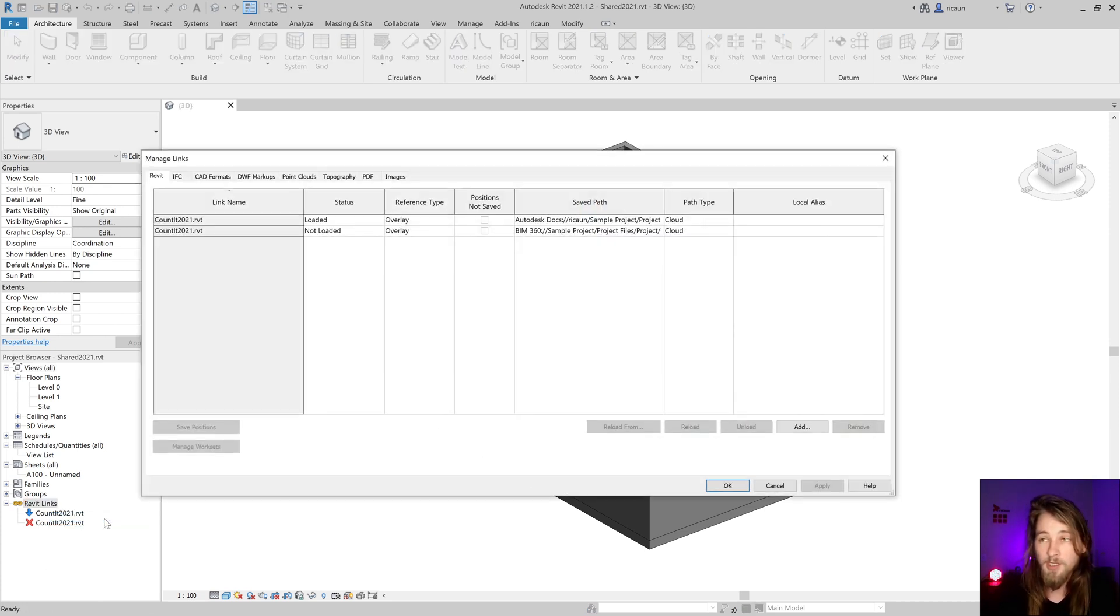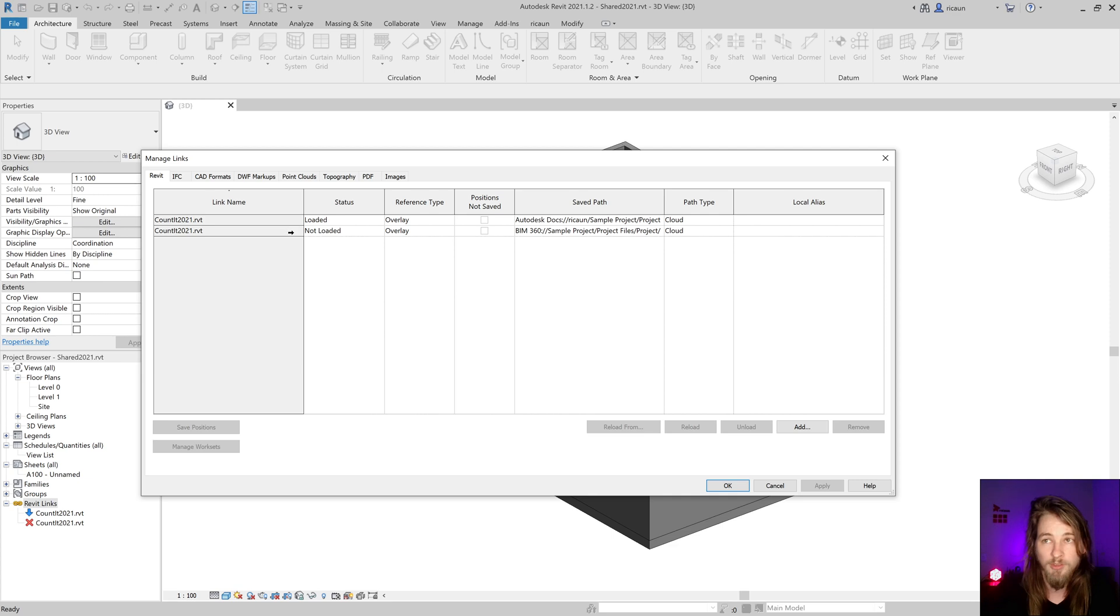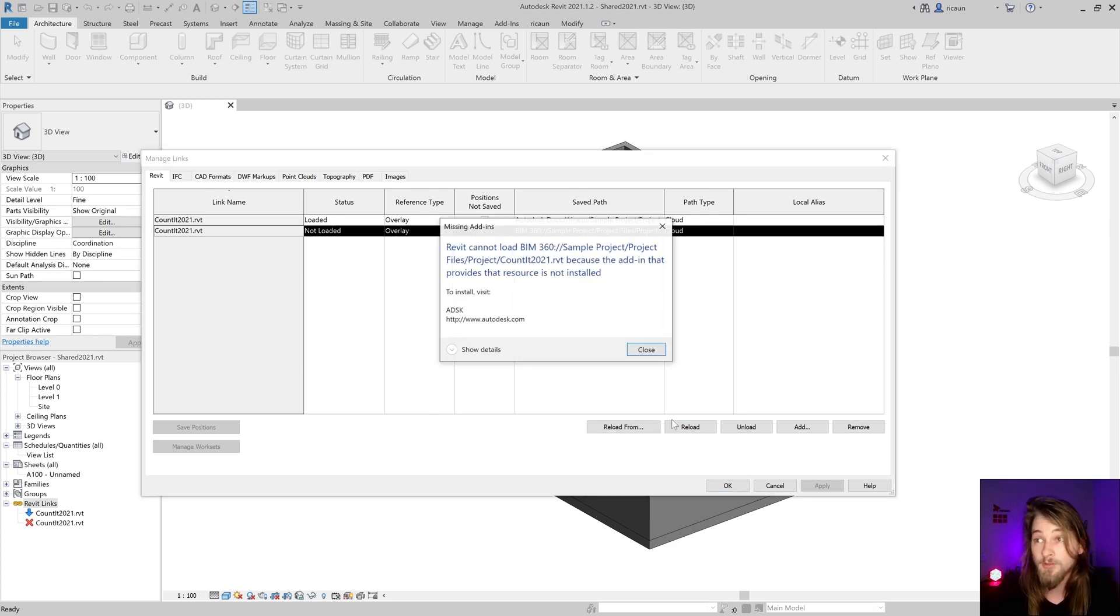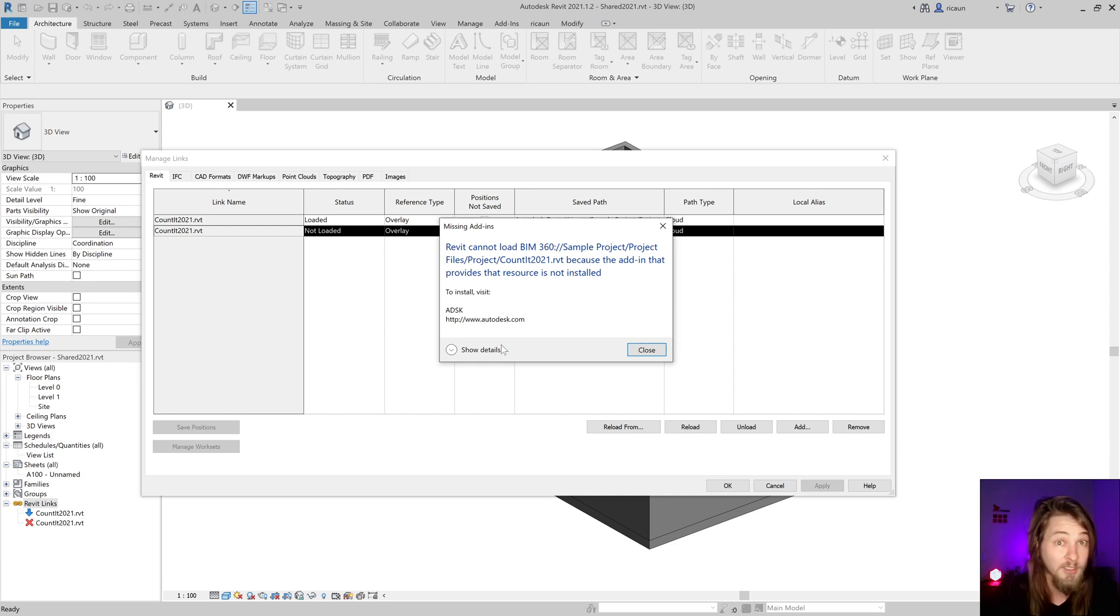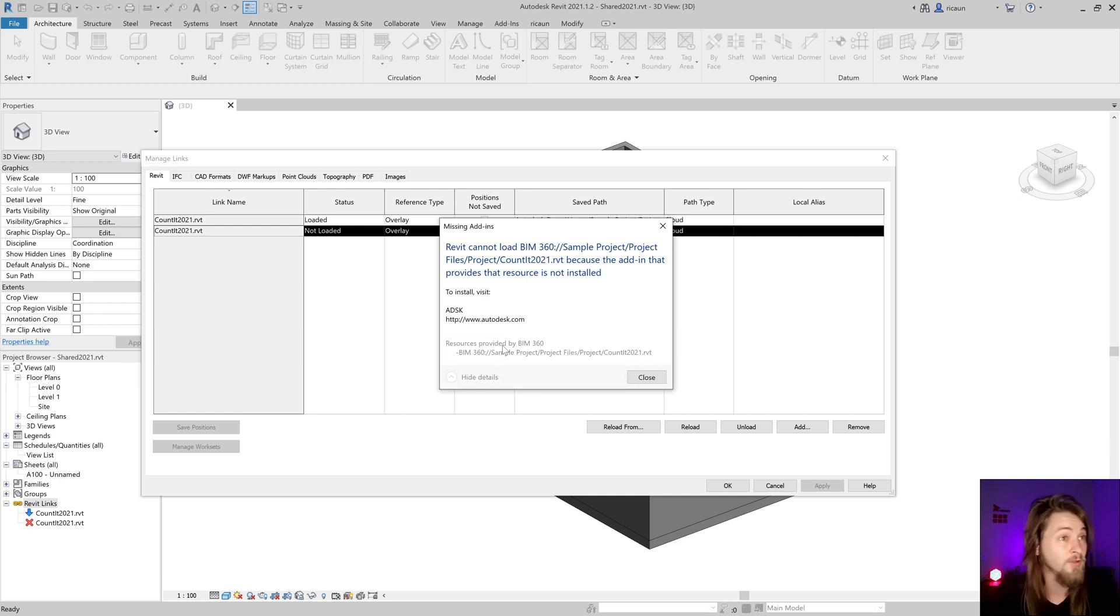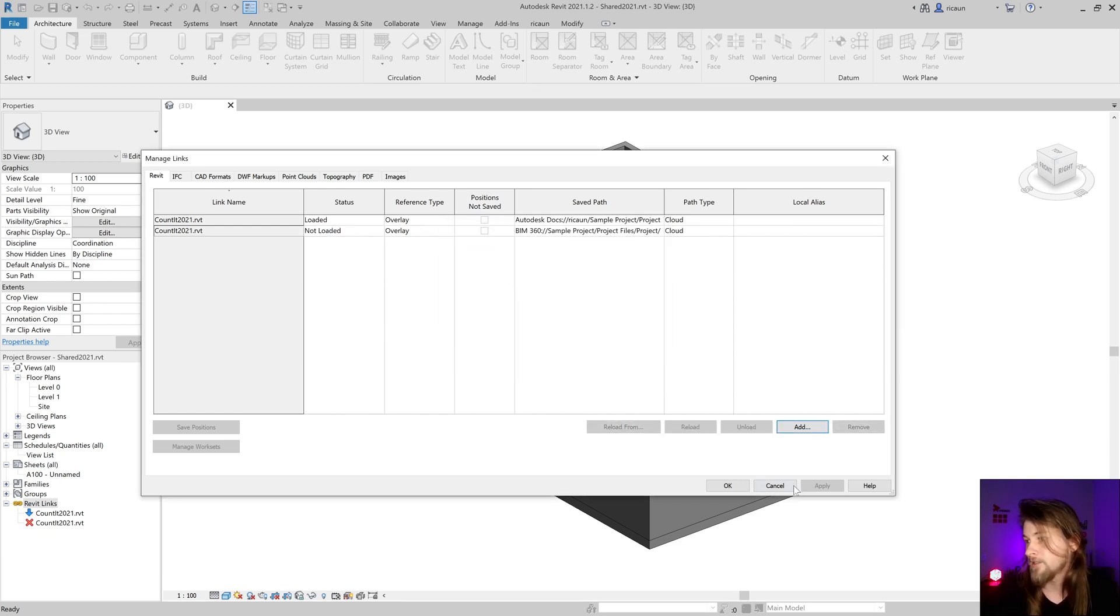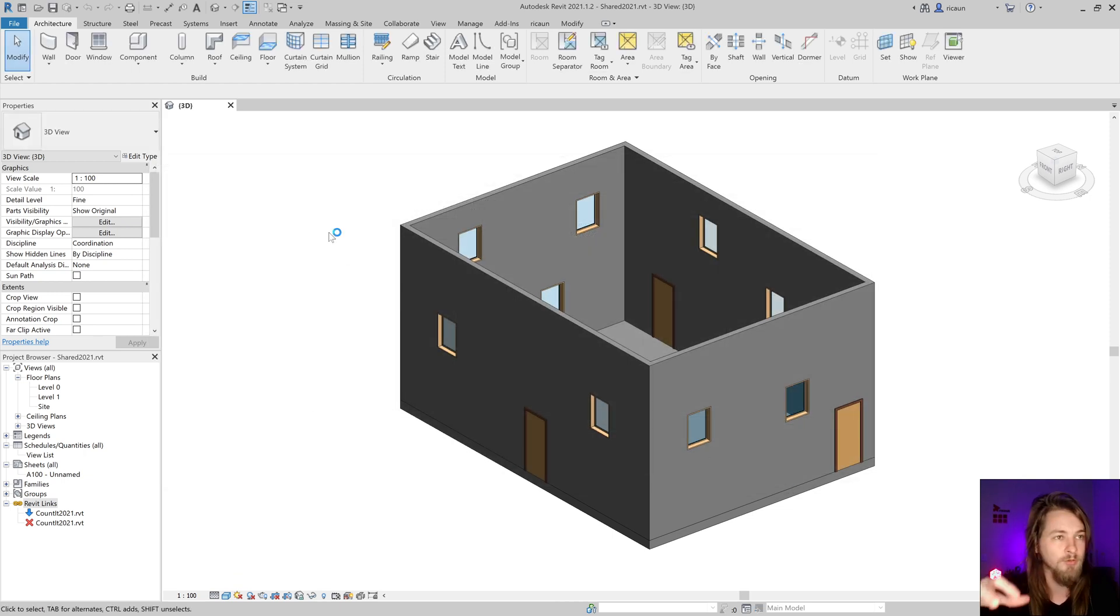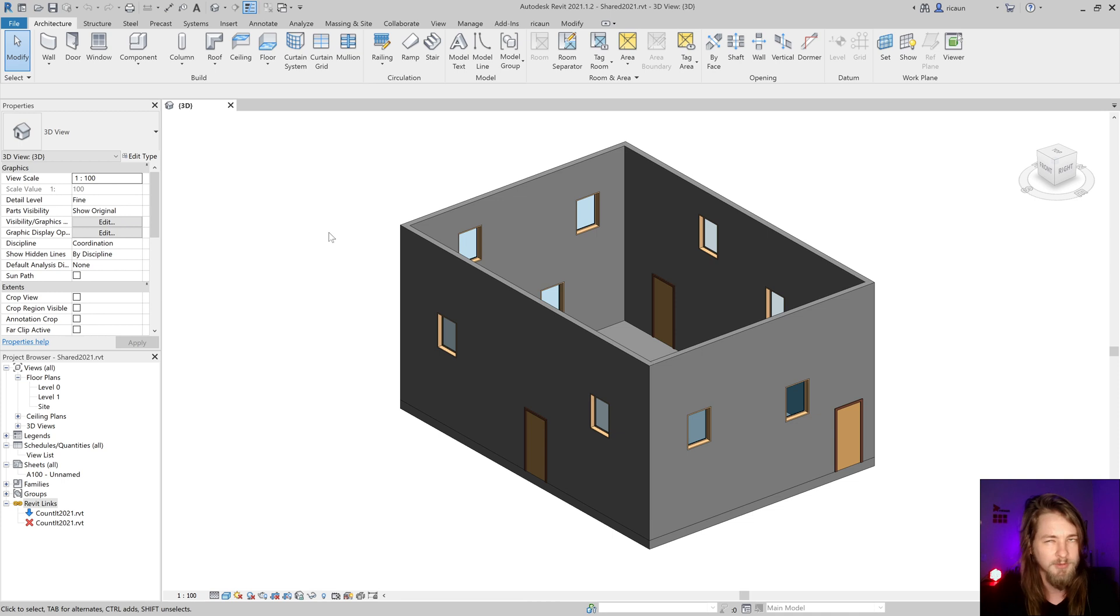If I open my link, it doesn't load the BIM 360 link. If I try to reload, it says please contact Autodesk. Something breaks. That's the problem. How to fix this? That's a quick fix actually.